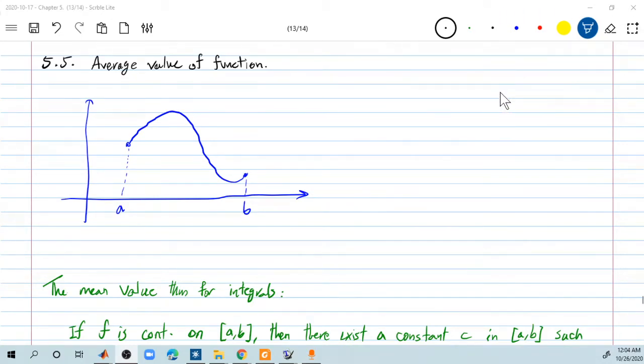Welcome back. Let's finish the last section of chapter 5. It's the average value of a function.